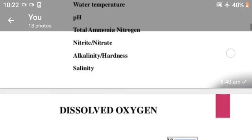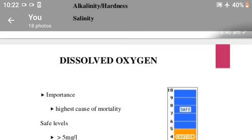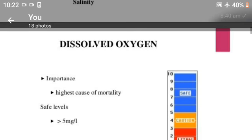Continuing water quality parameters: alkalinity and salinity. Dissolved oxygen includes importance — it is the highest cause of mortality. The safe level is greater than 5 mg per liter.